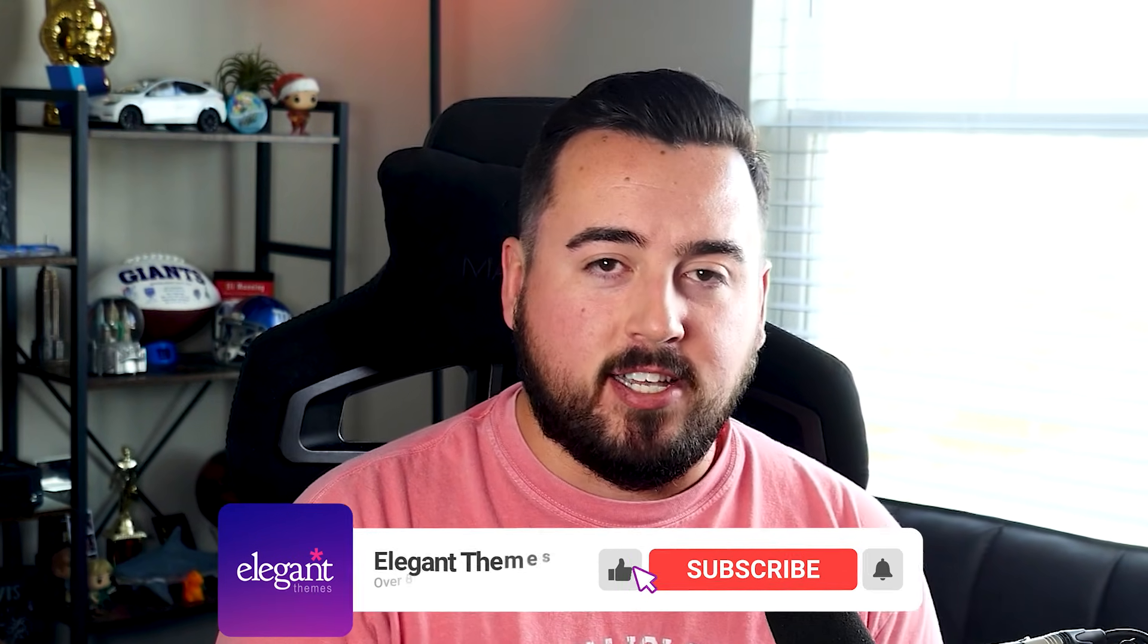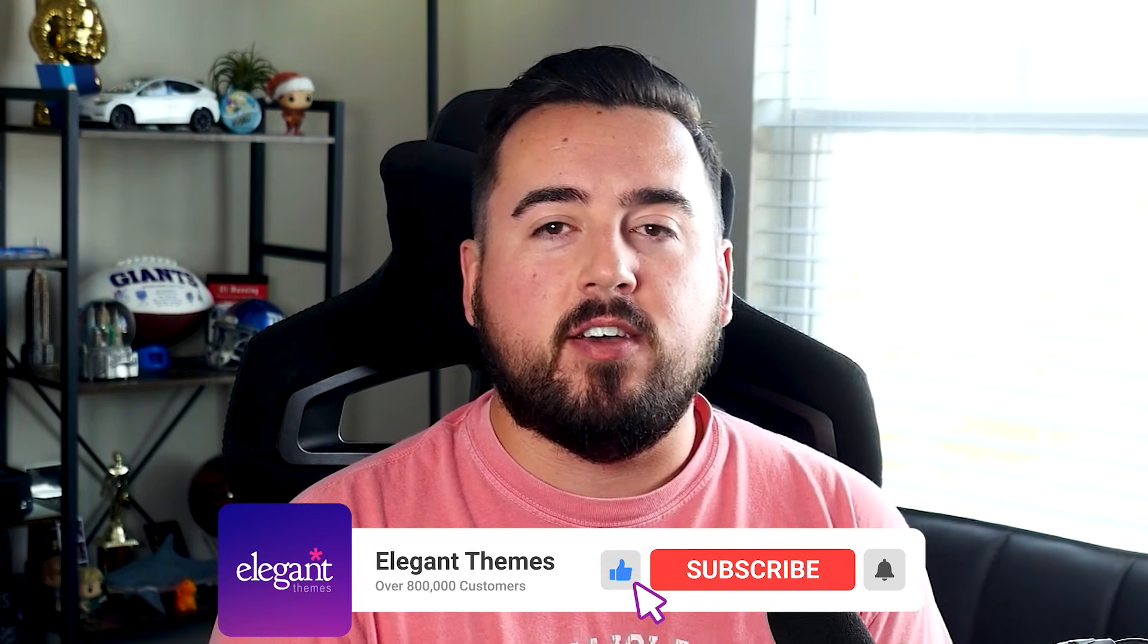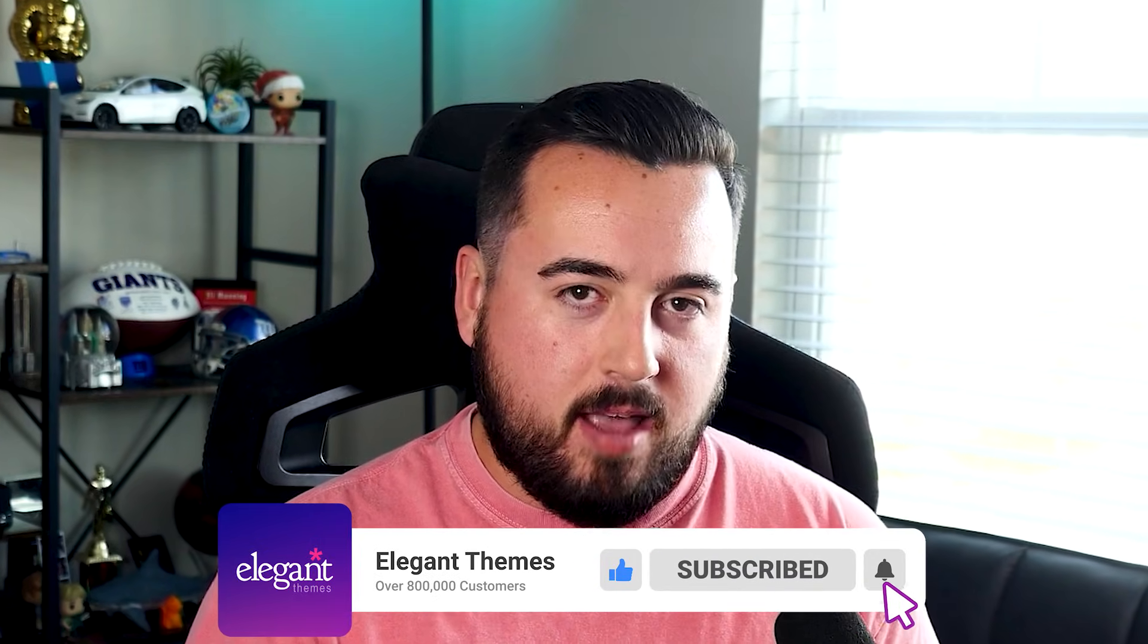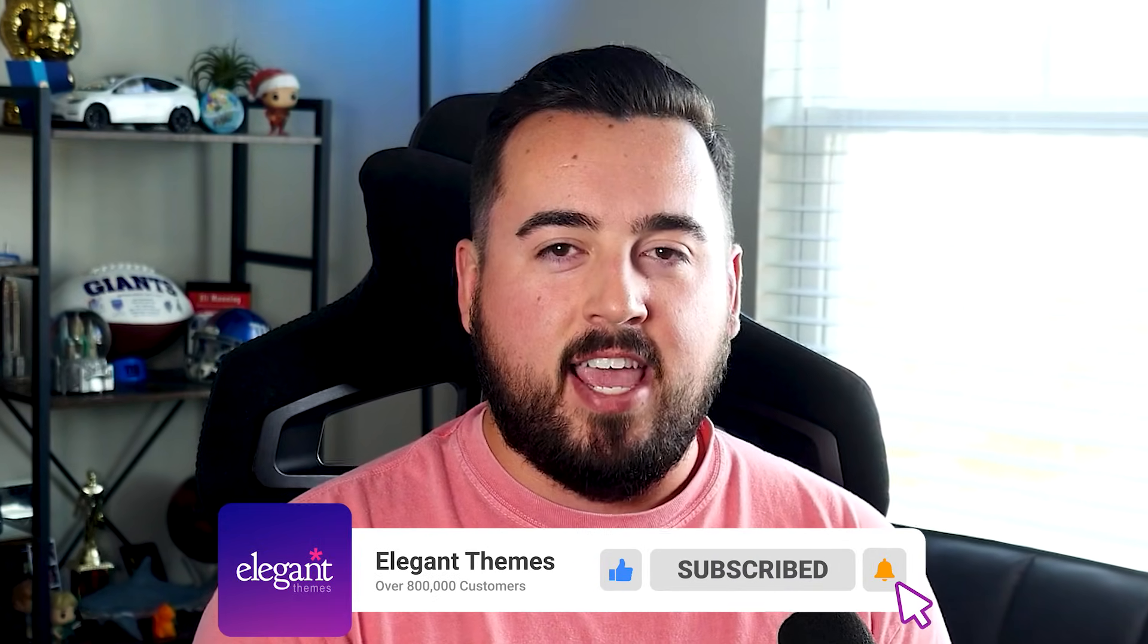Well, there you go. You can download the Divi 5 public alpha today and start experimenting with new hover effects to see your designs come alive. With that said, thanks for watching. If you enjoyed this video, be sure to hit the like button and subscribe for more like it. We'll see you next time.